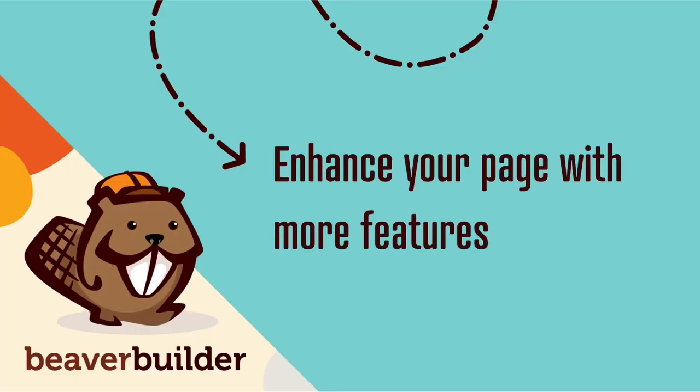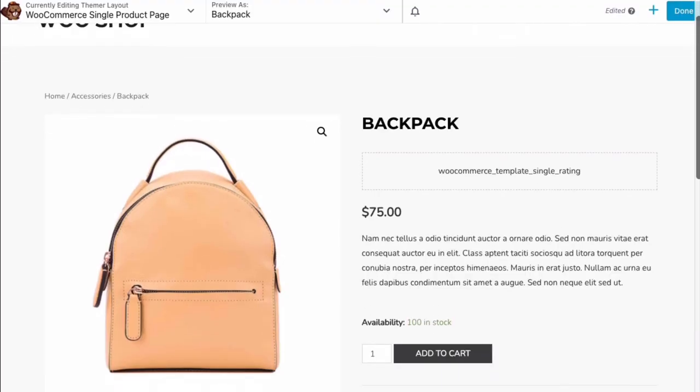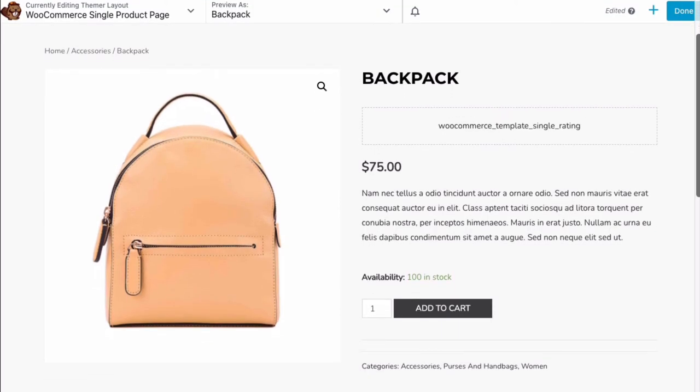The last step is to enhance your product page by adding and customizing elements. You can change a variety of options to tailor your page to a specific purpose and brand. You can also add new modules to your page. Beaver Themer comes with several that have been specifically designed to work with WooCommerce.